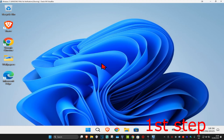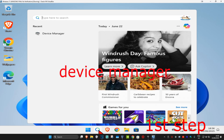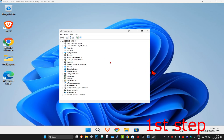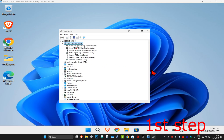For the first step, head over to Search and type in Device Manager. Click on it and find Cameras — expand that. Right-click on your camera and make sure that it's been enabled. Click on Enable Device to make sure your camera has been enabled.